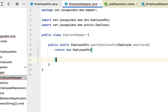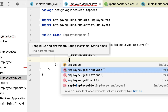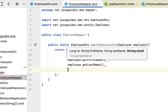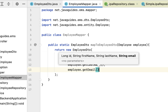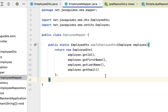Let us pass Employee JPA entity as a parameter to this method. Inside, return new EmployeeDTO and pass the values to the constructor, getting all values from the Employee JPA entity: employee.getId(), employee.getFirstName(), employee.getLastName(), employee.getEmail(). This mapToEmployeeDto method maps the Employee JPA entity into EmployeeDTO.